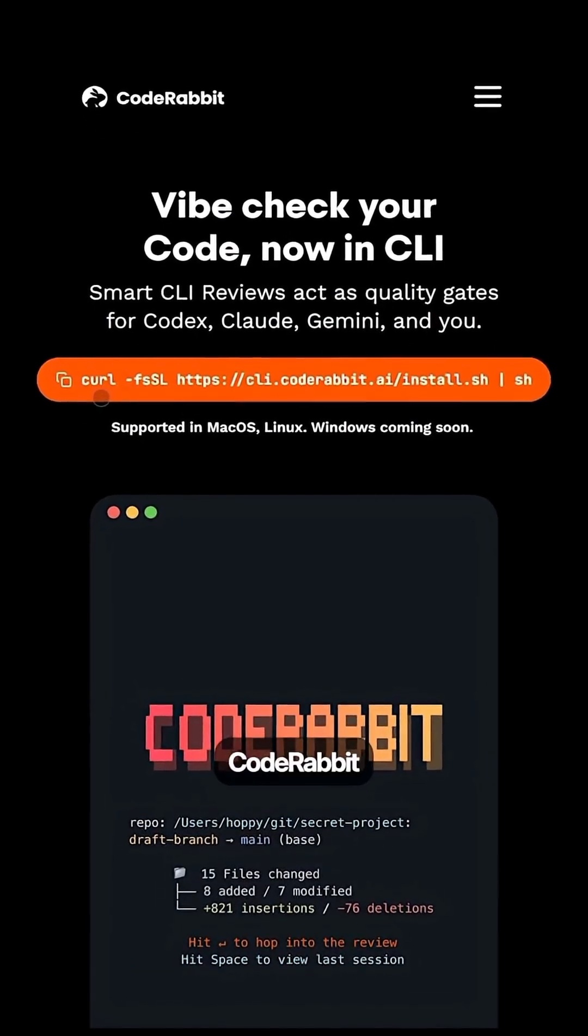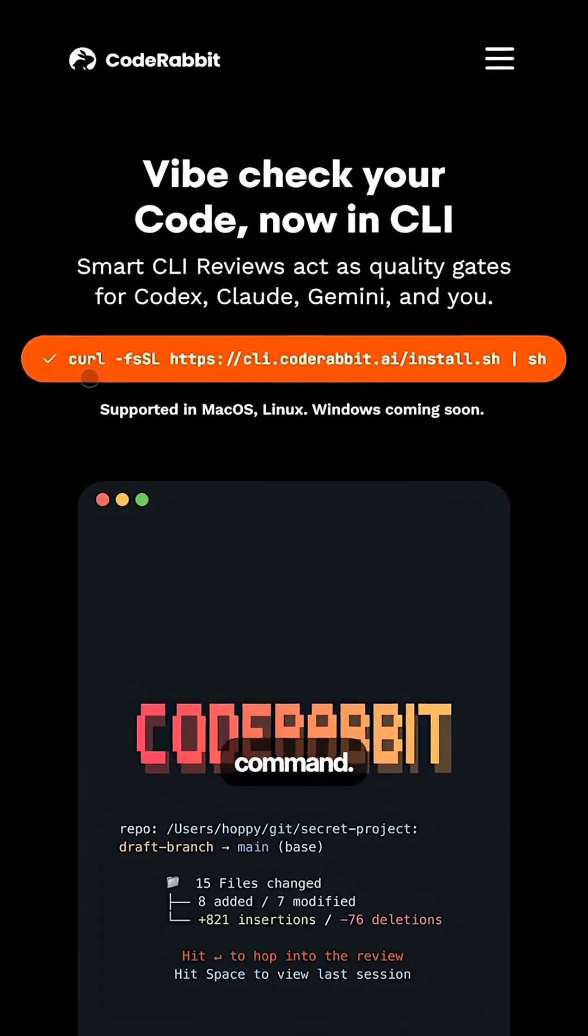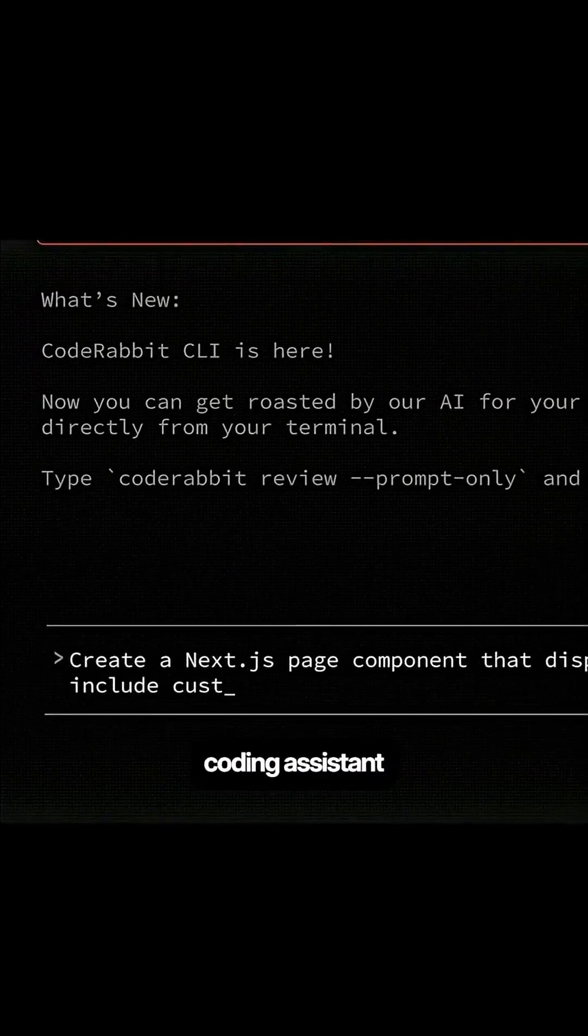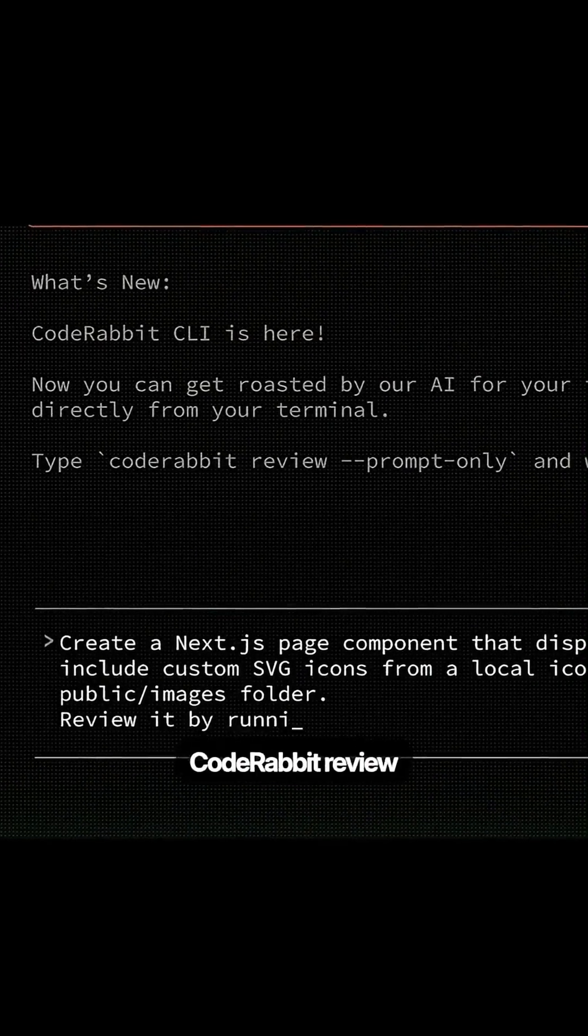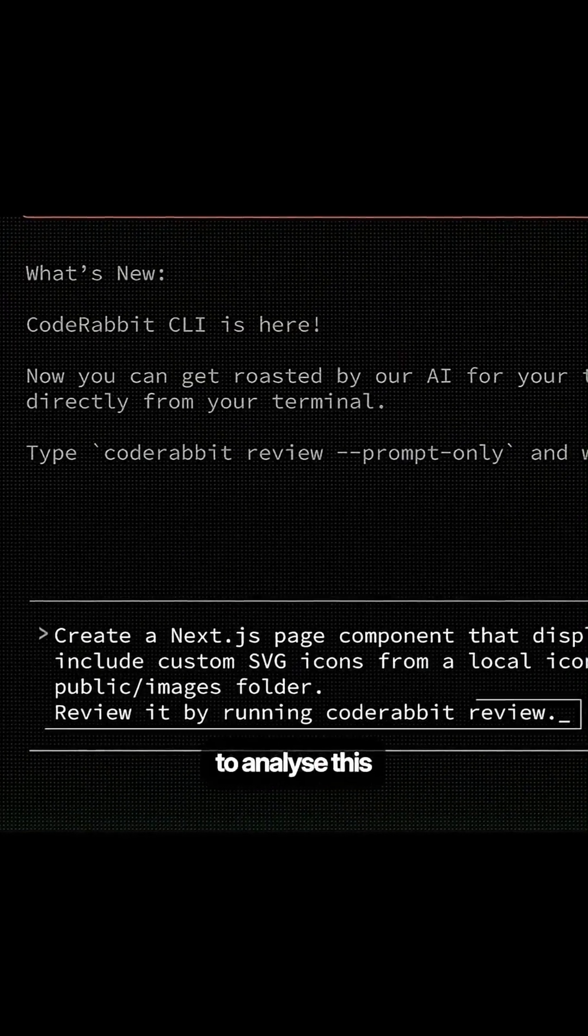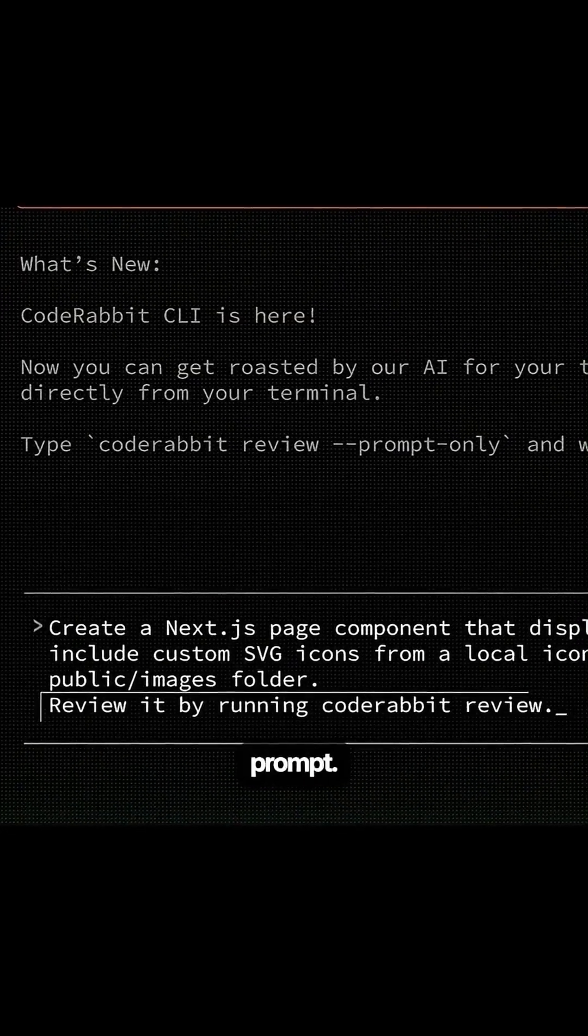First, install CodeRabbit with a simple command. Then give your coding assistant any task, but include run CodeRabbit review to analyze this code in your prompt.